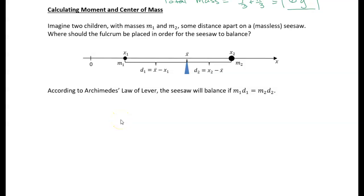The next thing we're going to talk about is calculating moment and center of mass. Center of mass is a very important concept — I think of it as a balancing point. If you had a wrench and you're trying to balance it on your finger, you move it around until the mass on both sides is equal. That point where it balances is its center of mass in that dimension. So center of mass is essentially the balancing point, which is also the center of gravity.